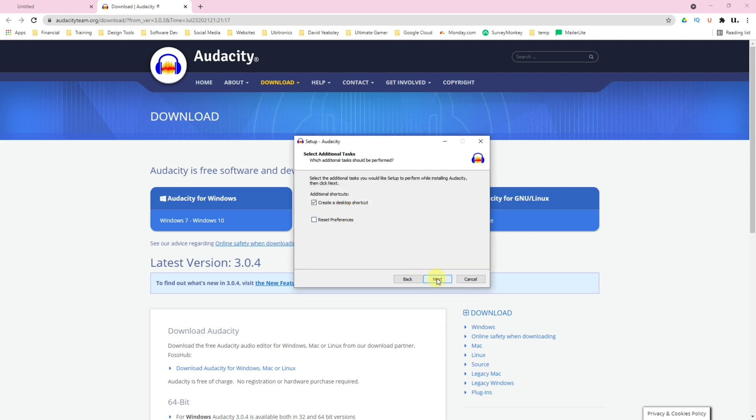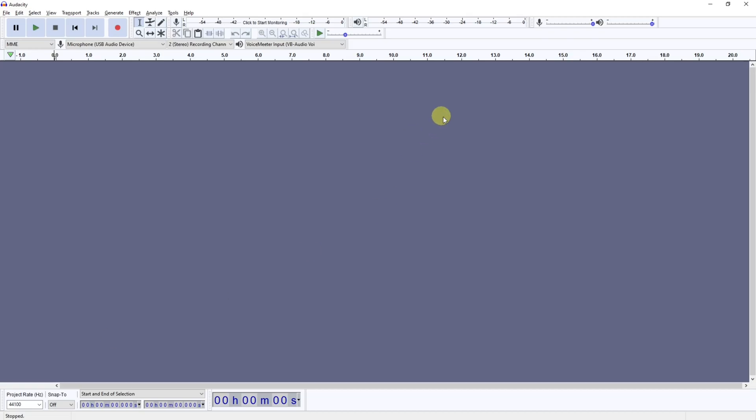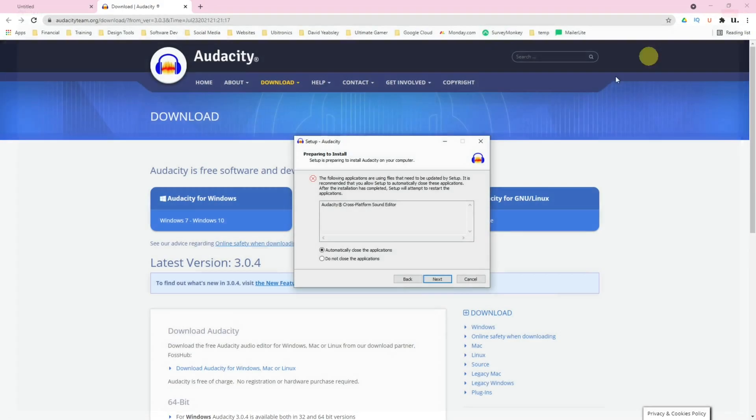If you have Audacity open like I do, you're going to see this pop up. So close Audacity and then click Next.